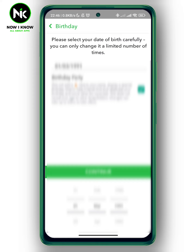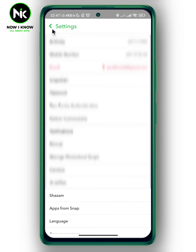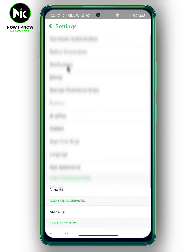Another reason why you can't change it is if you're over 18 and you're trying to change it to under 18 — unfortunately Snapchat won't allow you to do that.